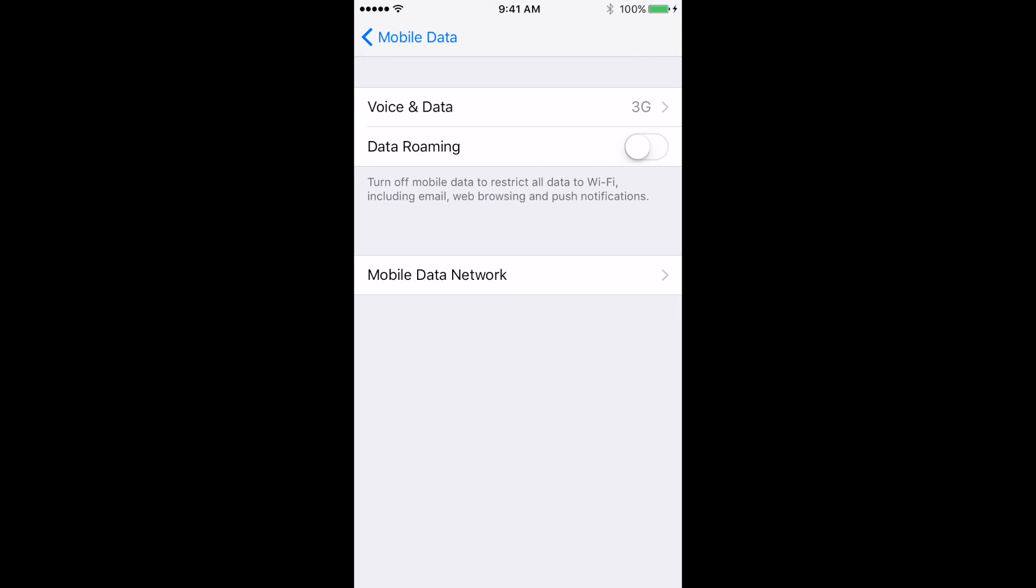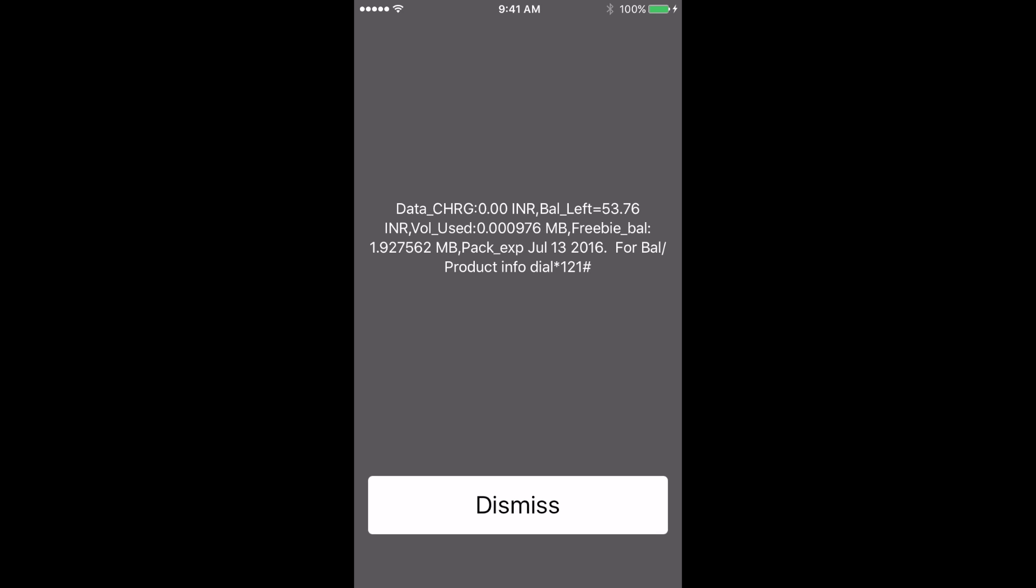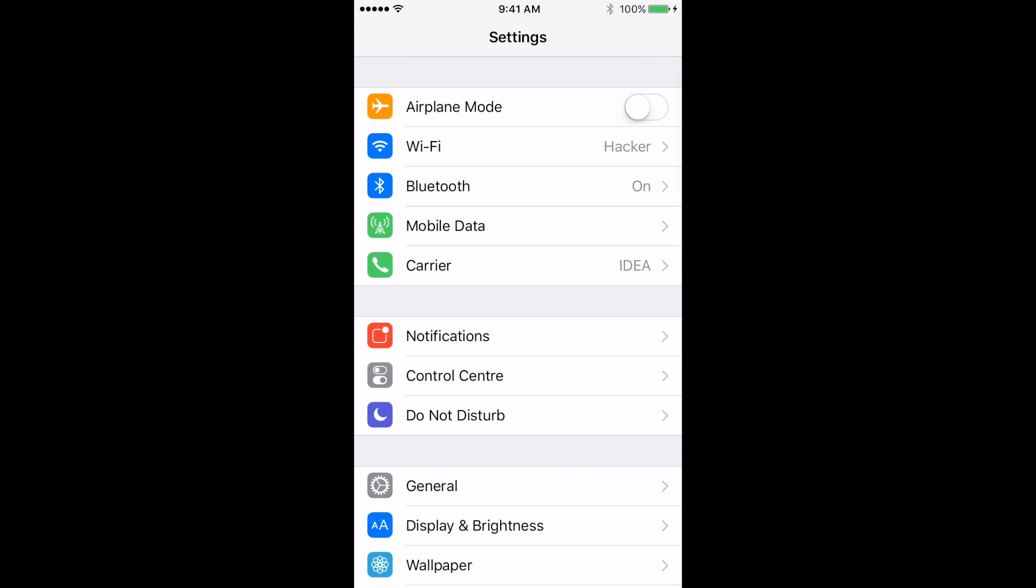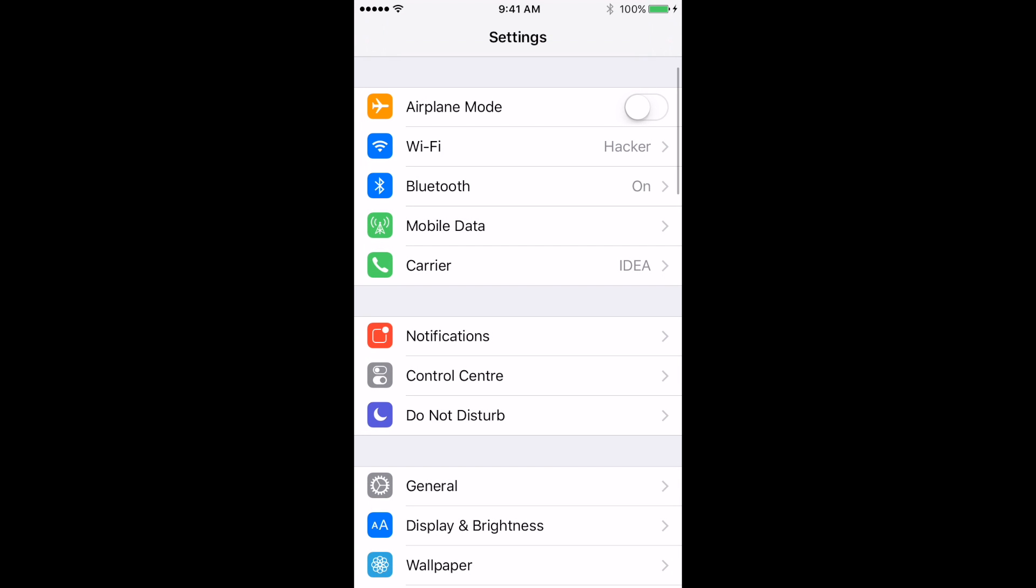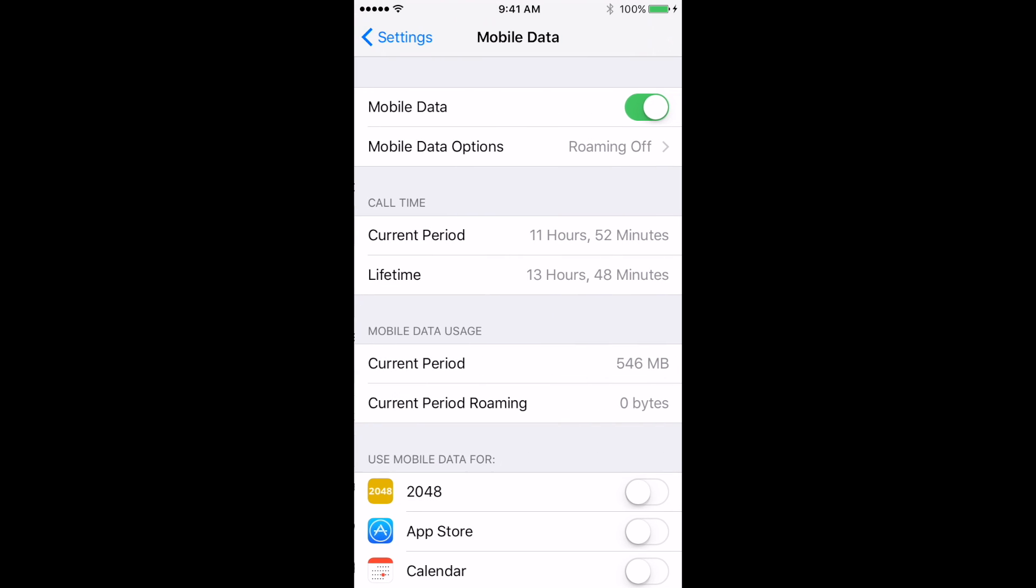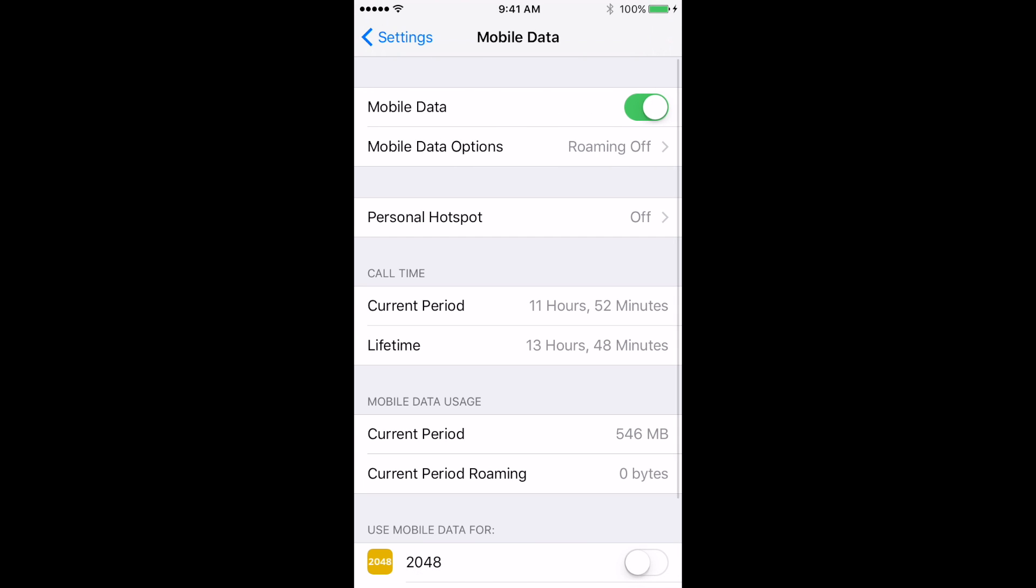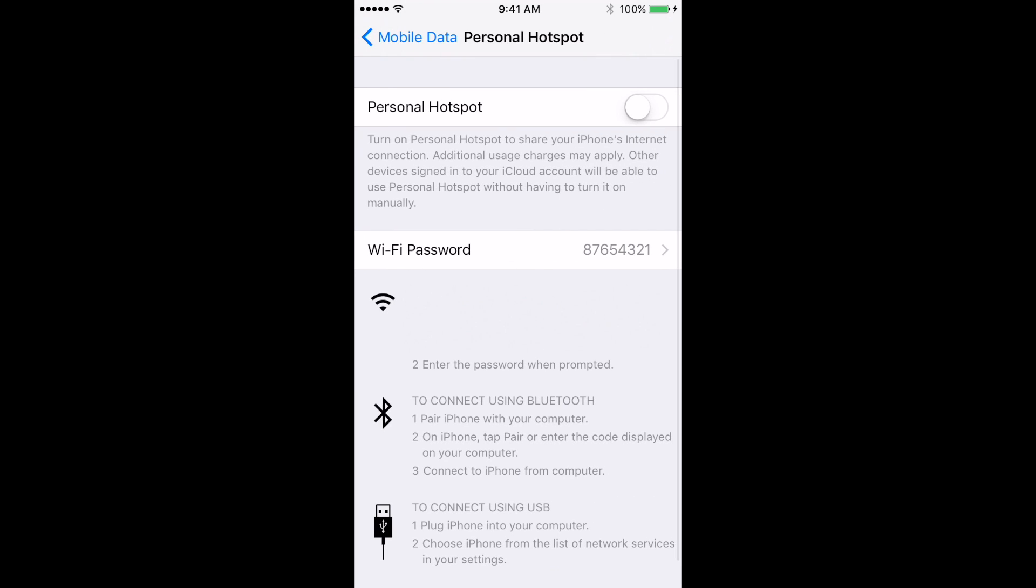Now go back to mobile data settings page. You should see a new personal hotspot field appear as third item in the column. Select it.